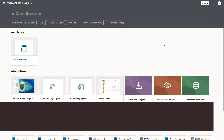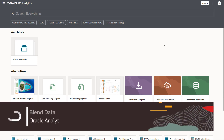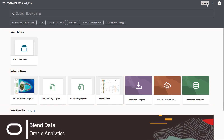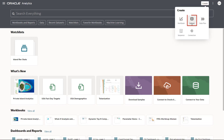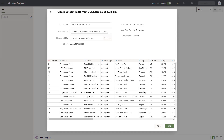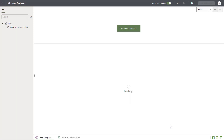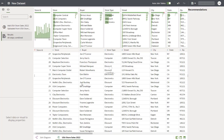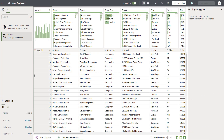You want to explore how revenue is affected by certain demographics. Begin by creating a dataset from the homepage. Upload the USA Store Sales 2022 Excel file, then click the USA Store Sales 2022 tab.